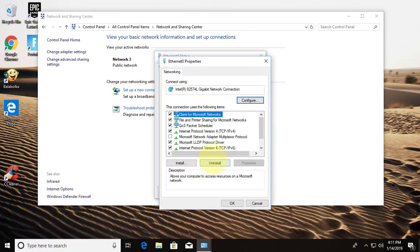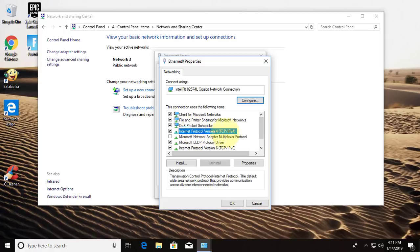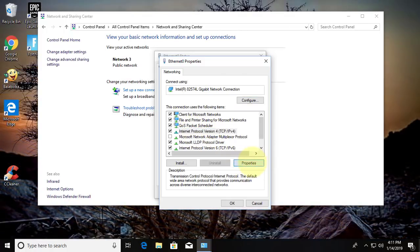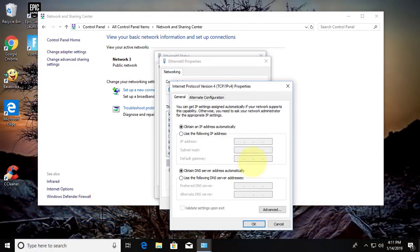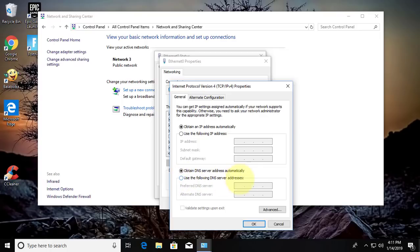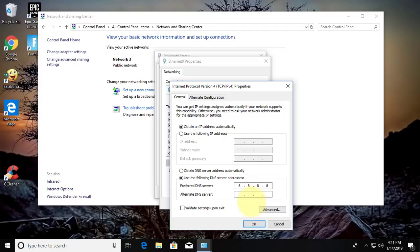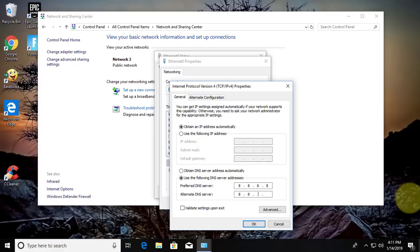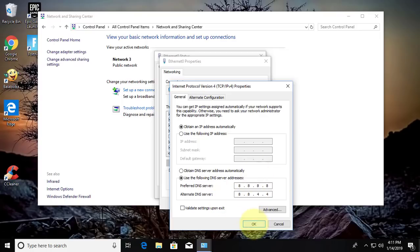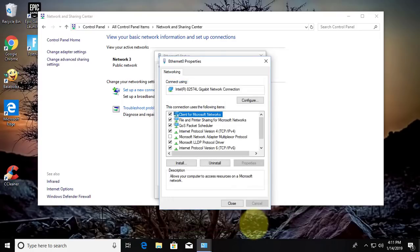Click internet protocol version 4. Click properties. Type 8, 8, 8, 8. Click OK.